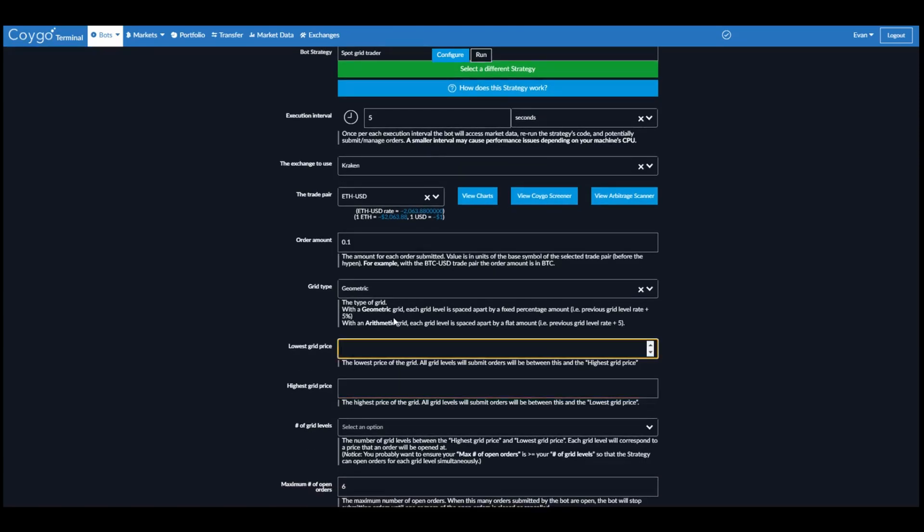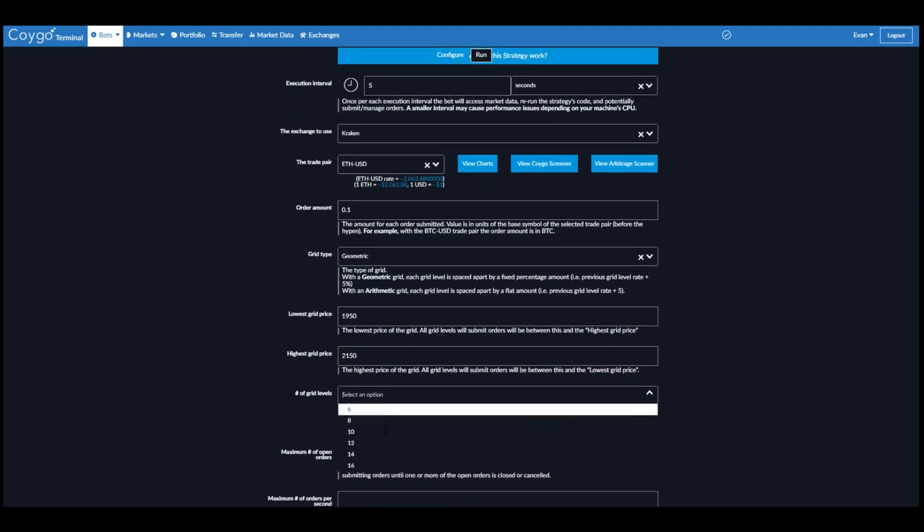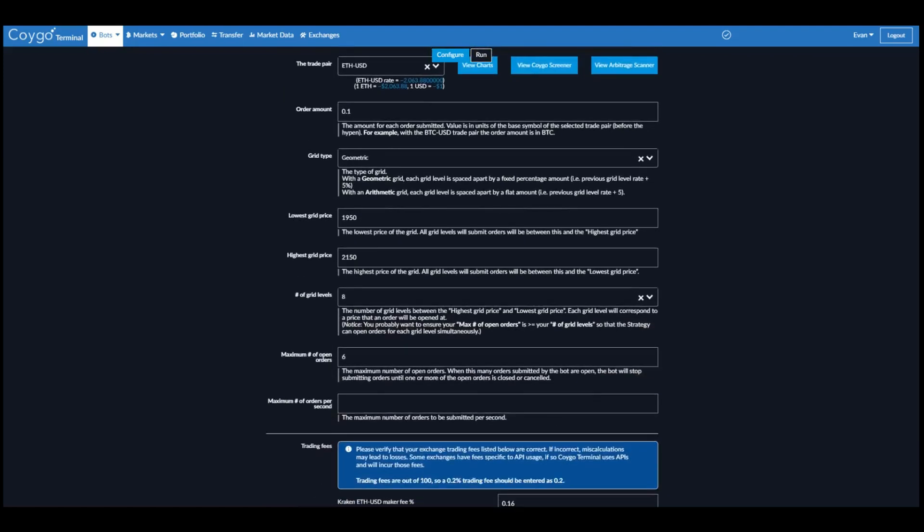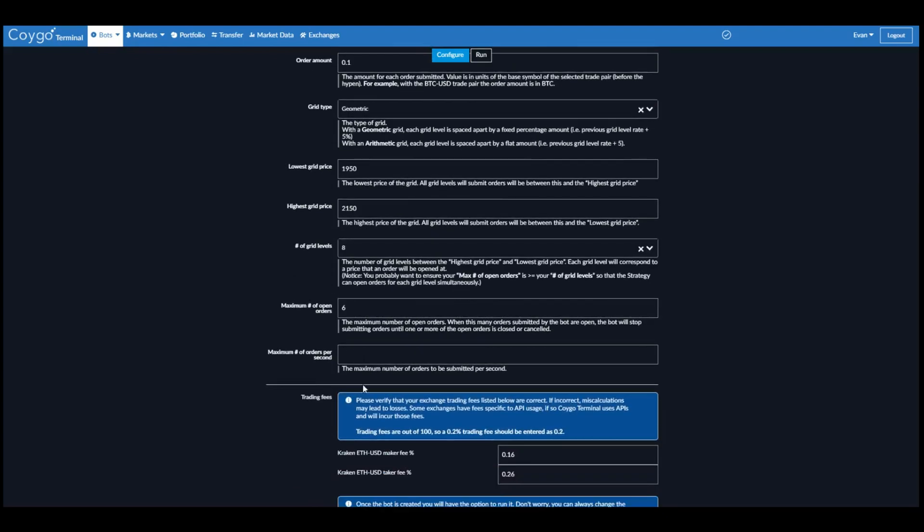So here we're going to do the lowest grid price. We'll do $1950 and the highest grid price of $2150. And the number of grid levels we'll set to 8. So this means this trading bot is going to open up 8 orders between $1950 and $2150 on the Ethereum USD market on Kraken. Each order will be for 0.1 ETH, and we're going to use the Geometric grid type.